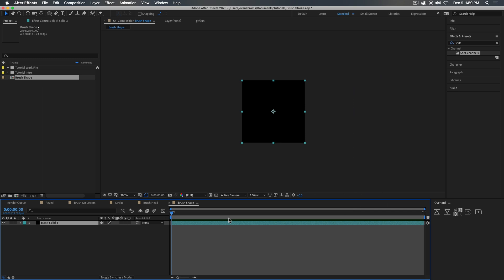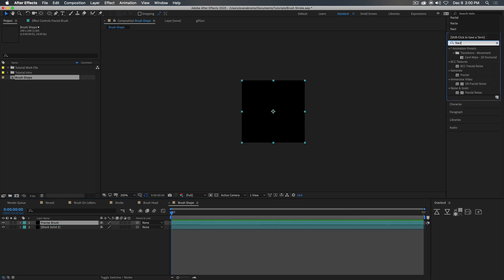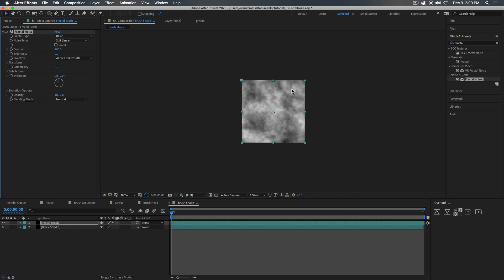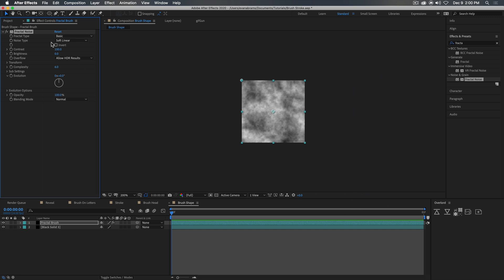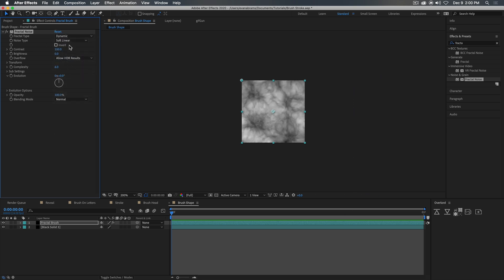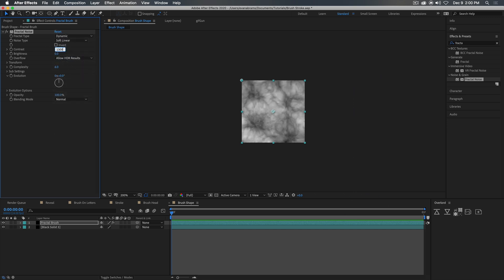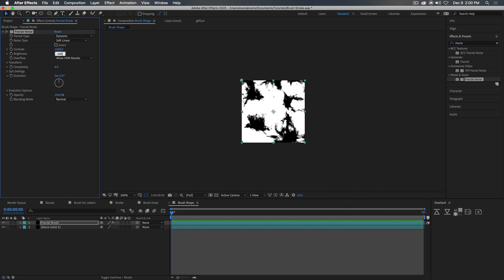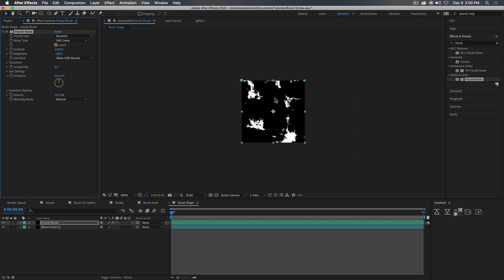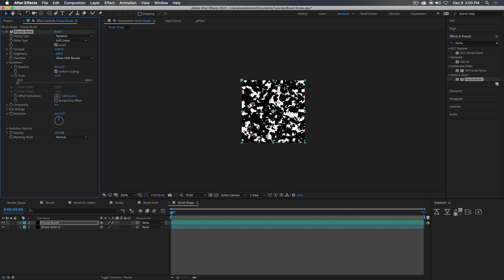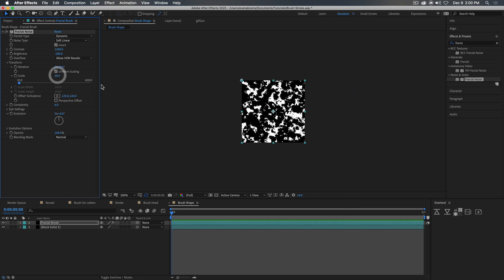So let's duplicate that. And this will be our fractal brush. We're going to use an effect called fractal noise. So we're going to apply fractal noise and create this lovely cloud of fractal noise. And we're going to modify this to look like the brush we want. We're going to go down to dynamic. We are going to up the contrast to like 1300, big contrast. We'll lower the brightness down and we're going to invert this. So we end up with these kind of wispy little chunks everywhere. And now maybe most importantly, we're going to scale this down to maybe like 17, maybe a little bit larger, smaller, something in that area.